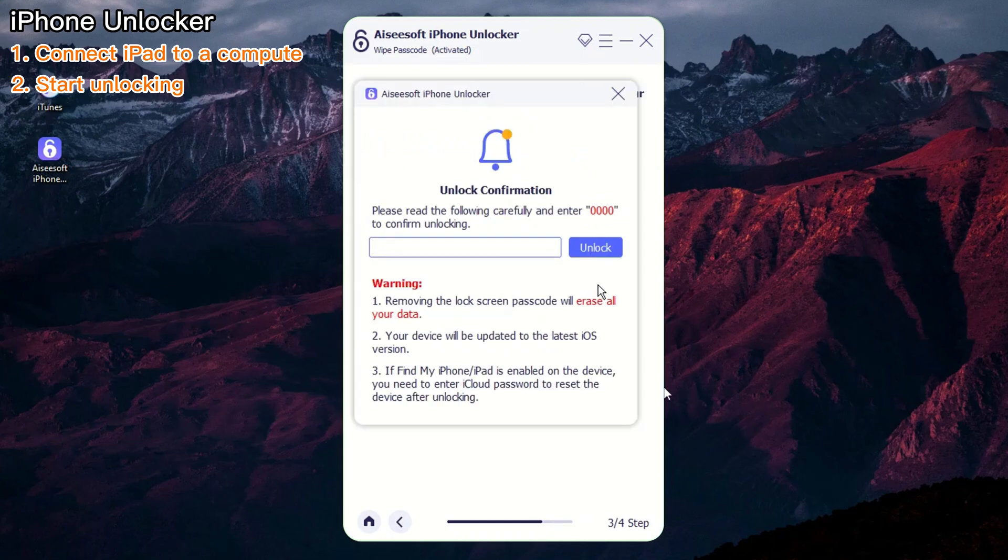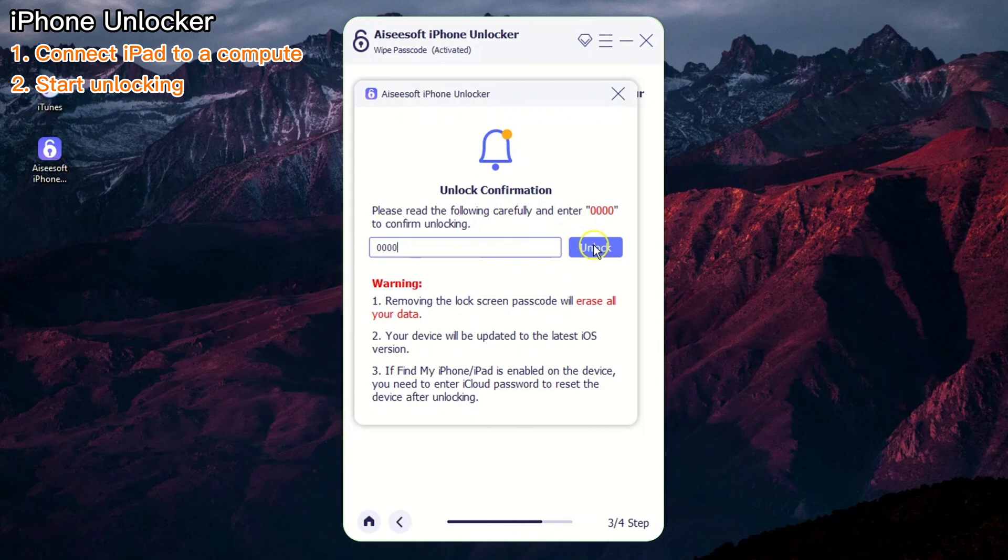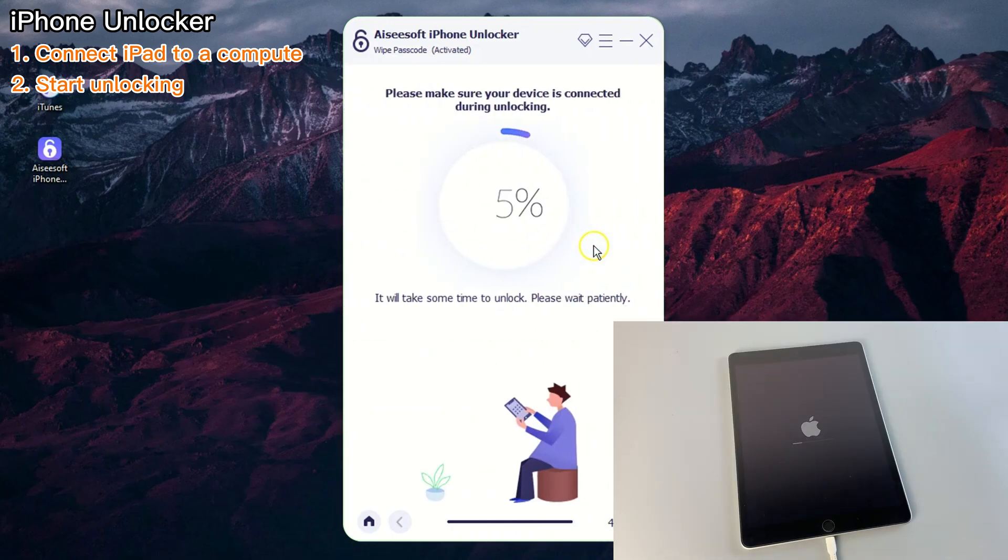Once the firmware has been downloaded, use the text bar in the pop-up dialog box to enter 0000 and click the Unlock button to reset your locked iPad.